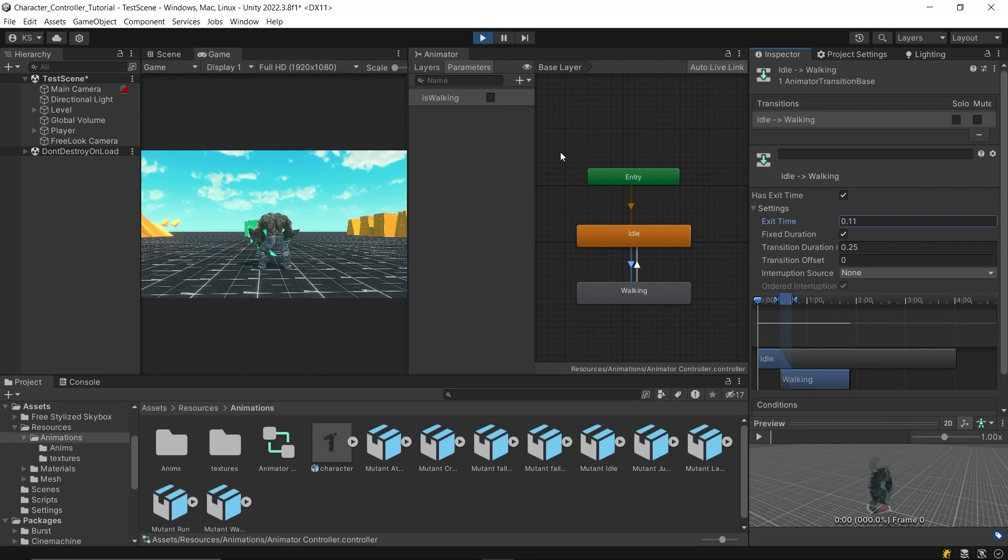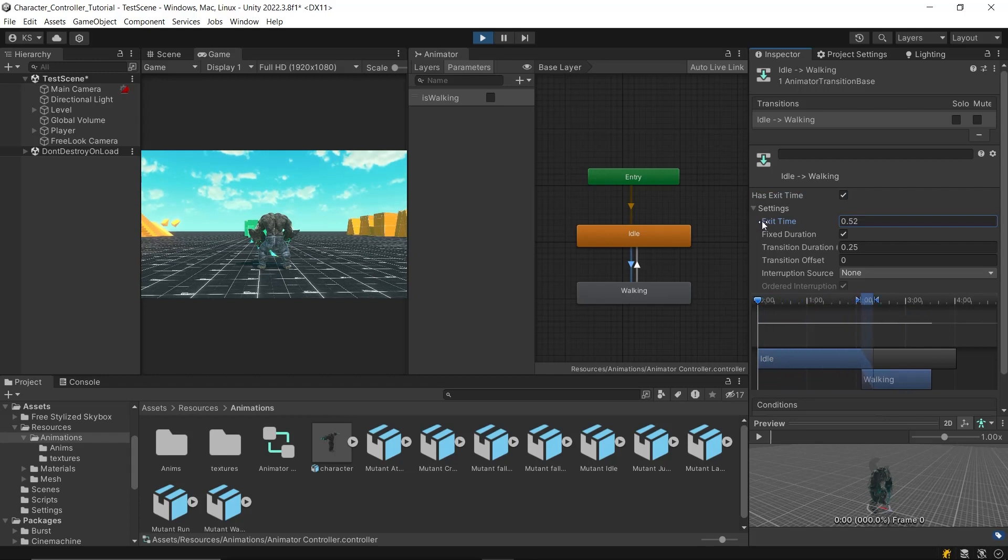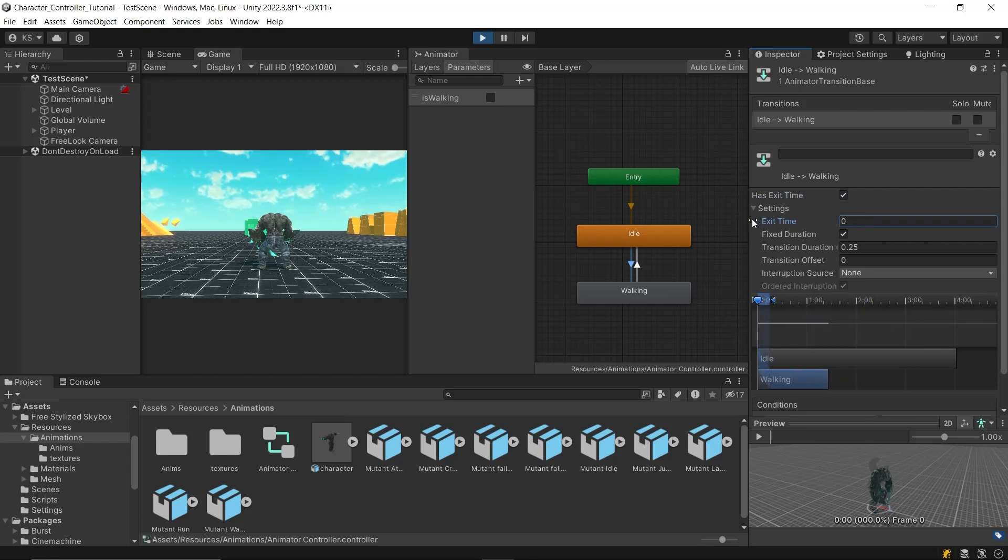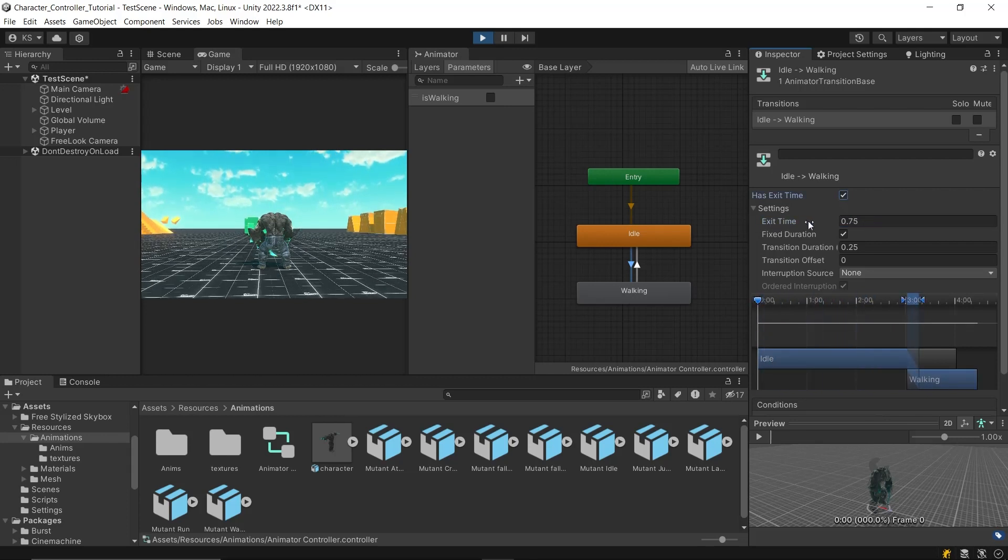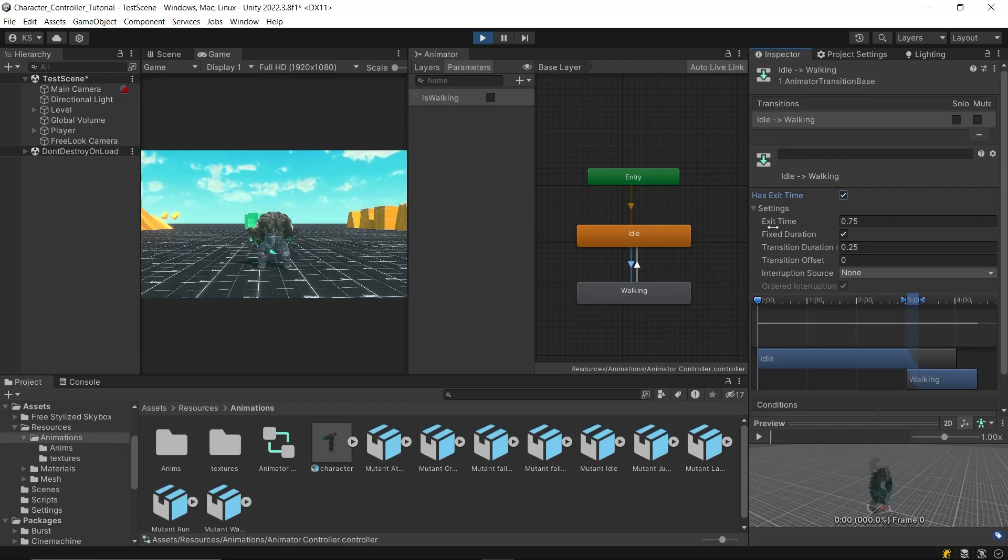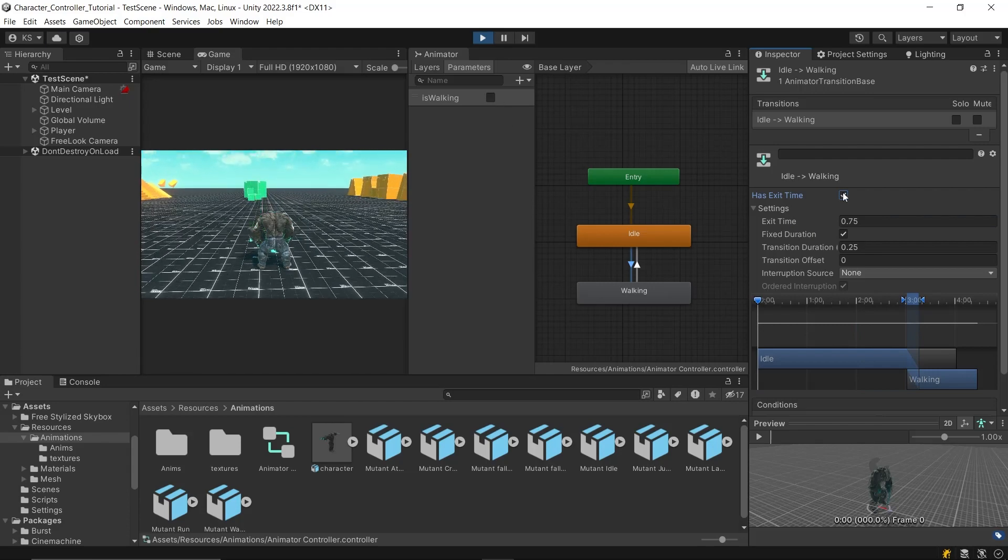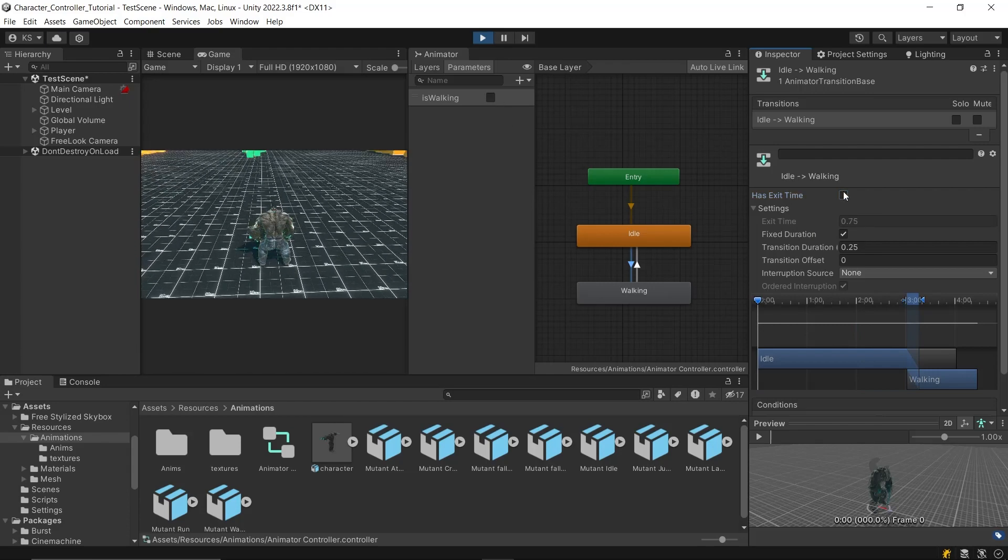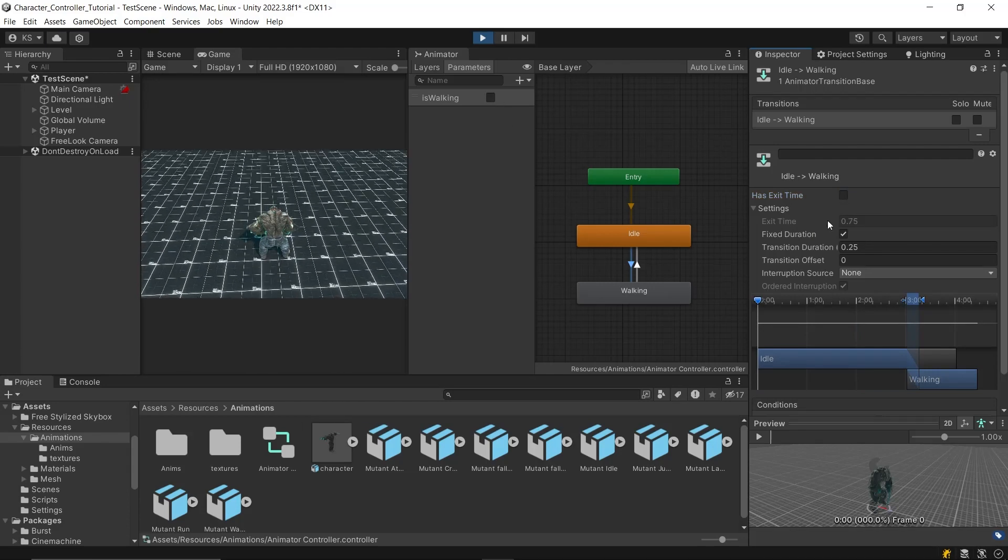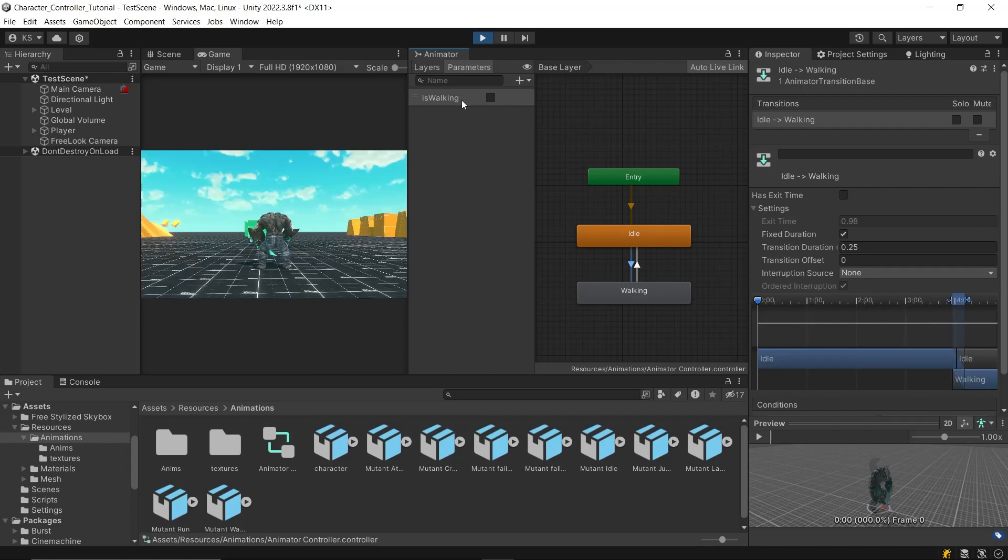Next, in the settings, the ExitTime shows how much time the previous animation should play before transitioning to the new one. This setting will only be available if HasExitTime is enabled. When the FixedDuration setting is checked, it means the transition duration is specified in seconds. When unchecked, the transition duration is normalized.